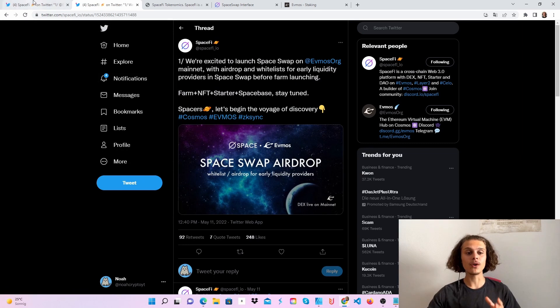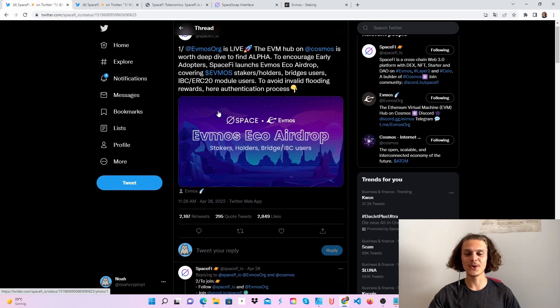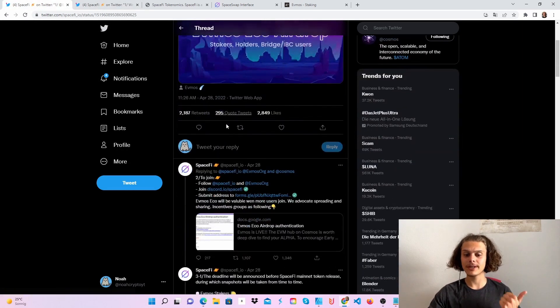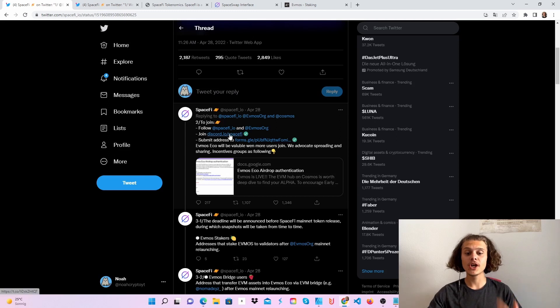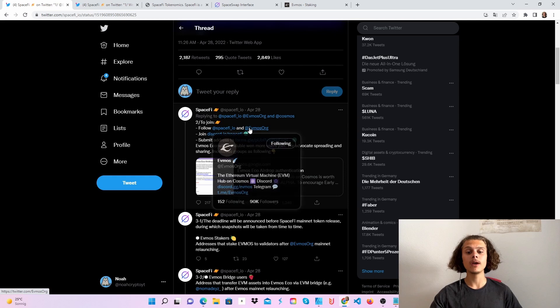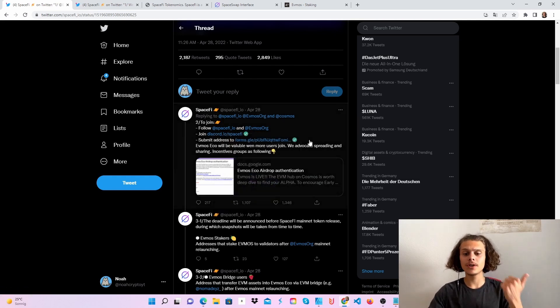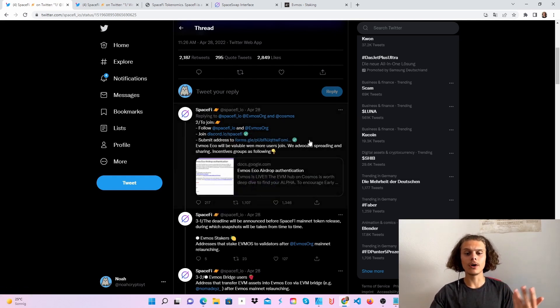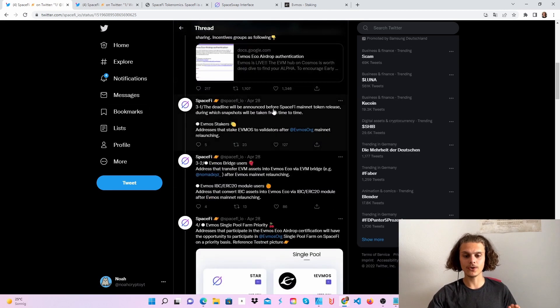Let's start with the Evmos Echo airdrop. First, follow SpaceFi and Evmos, join the SpaceFi Discord, and submit your address to this form. You'll need to provide your Twitter, Discord, and Metamask address. After doing this, let's move on to the other tasks.